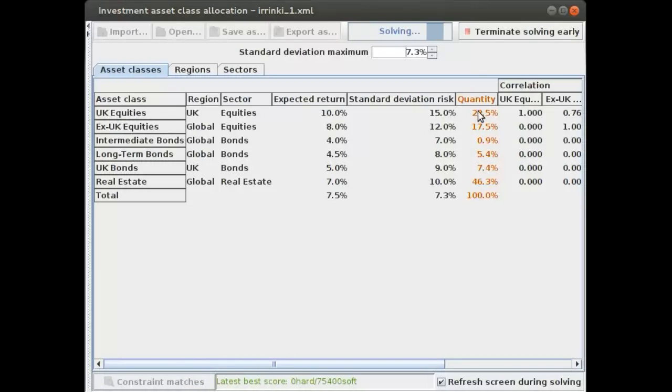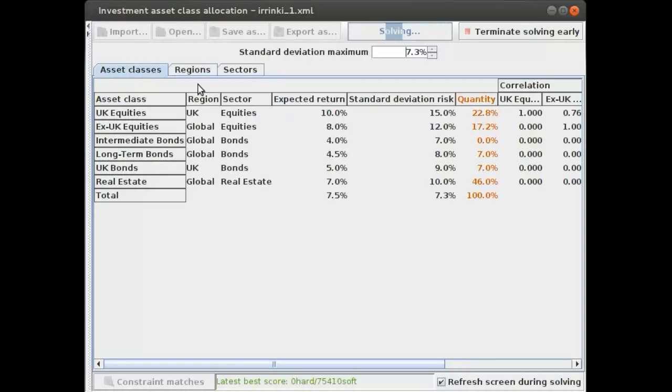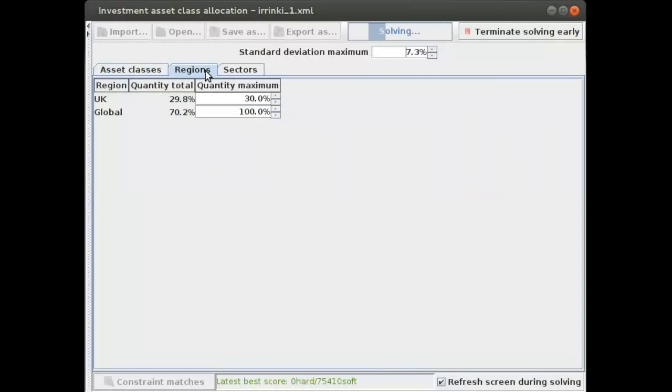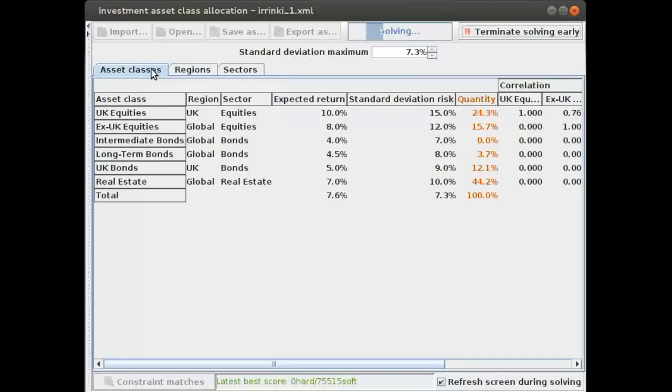You can see that it will actually choose to invest more in the UK. It really likes the UK. Let's see what happens if you put this on 100 percent. You can see that it goes up to 36 percent. Let's give it some time to find a good solution. Up to 36 percent in the UK.